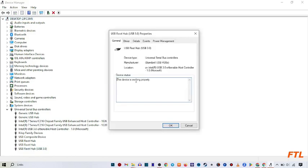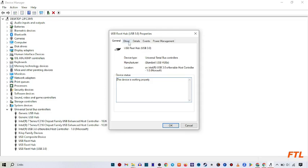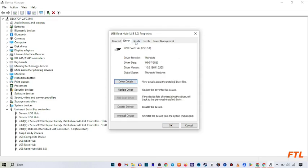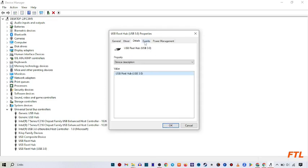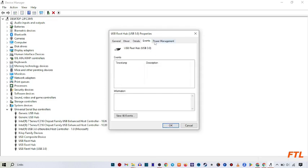When you do that, a small box will appear in front of you with options like general, driver, details, event, and power management. Go to power management and check this box.